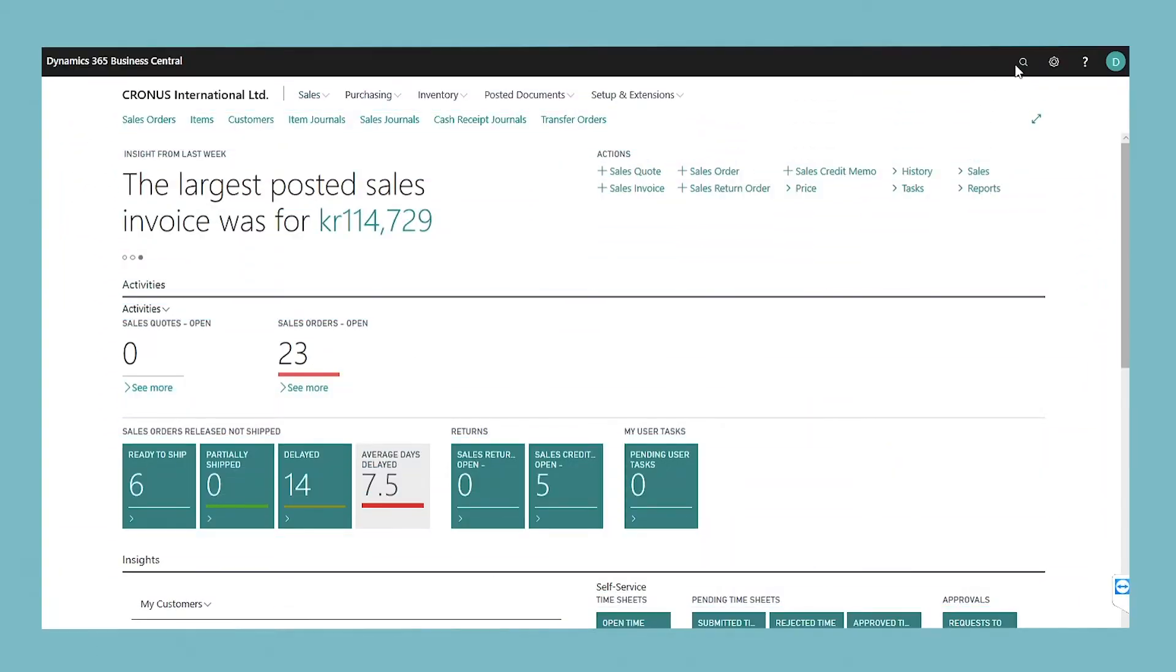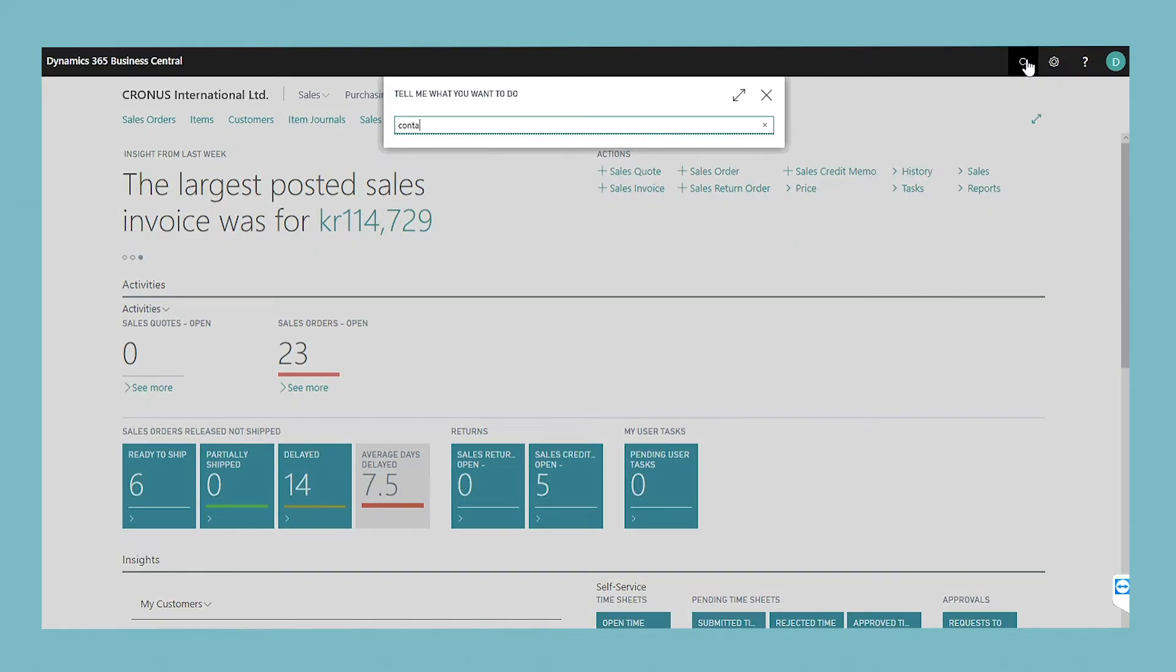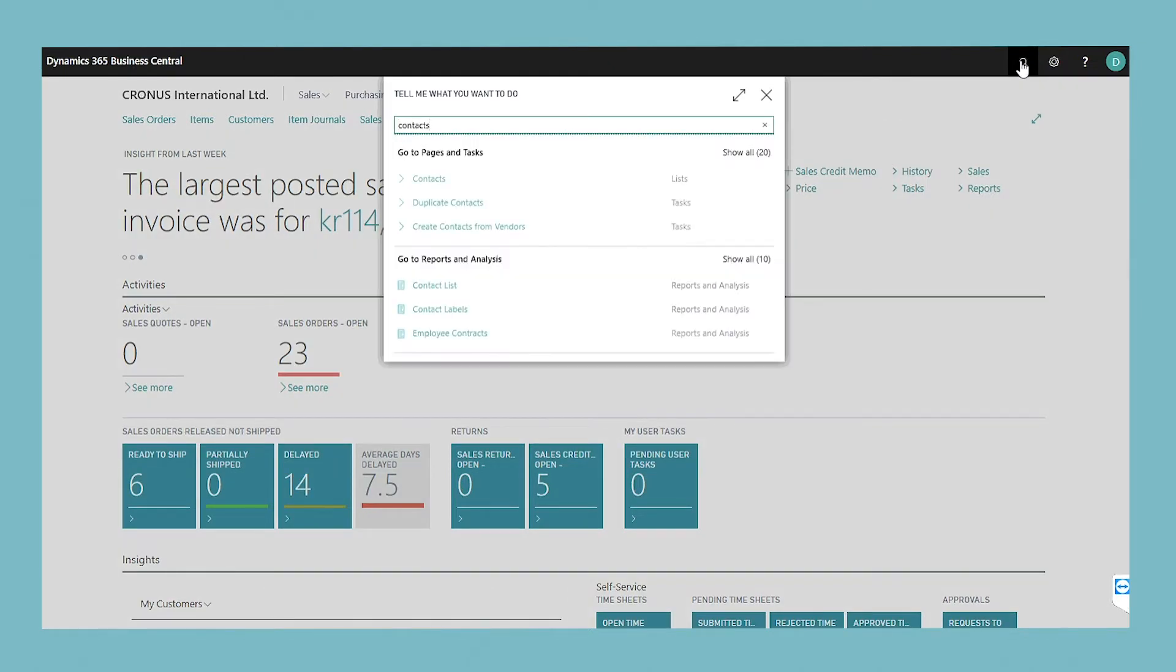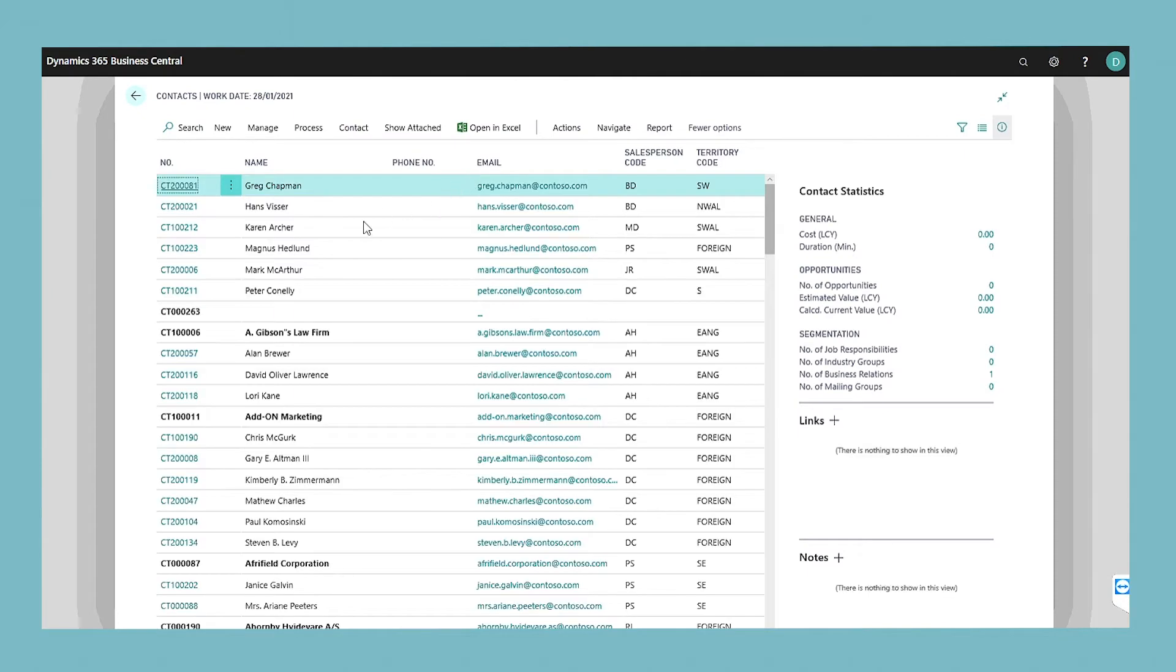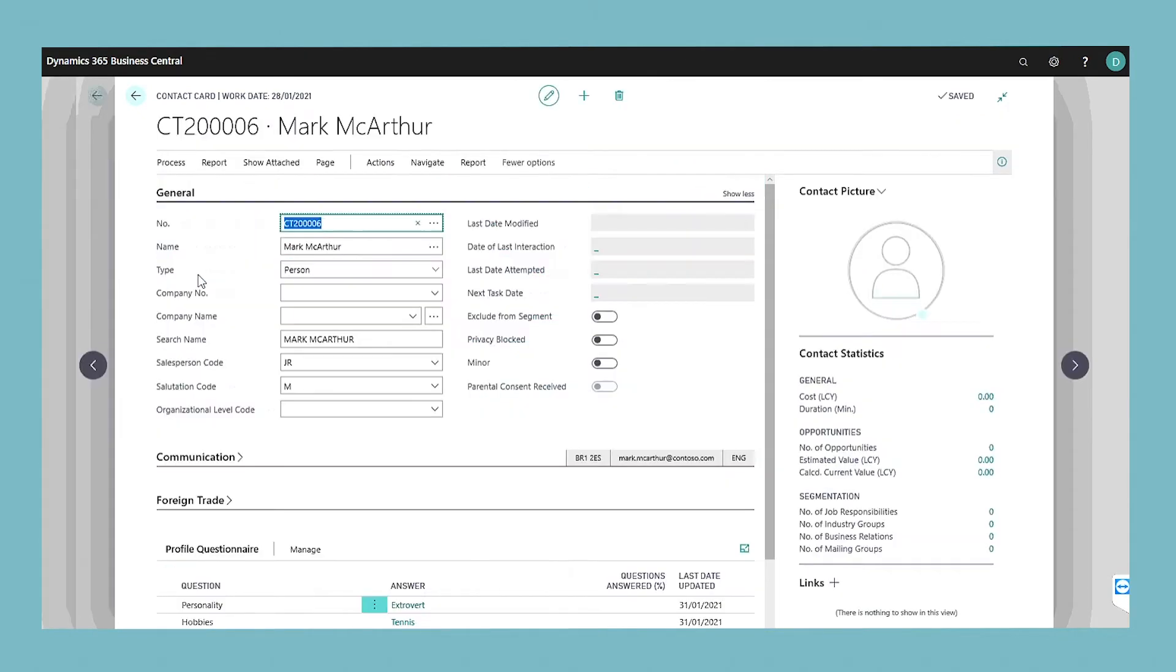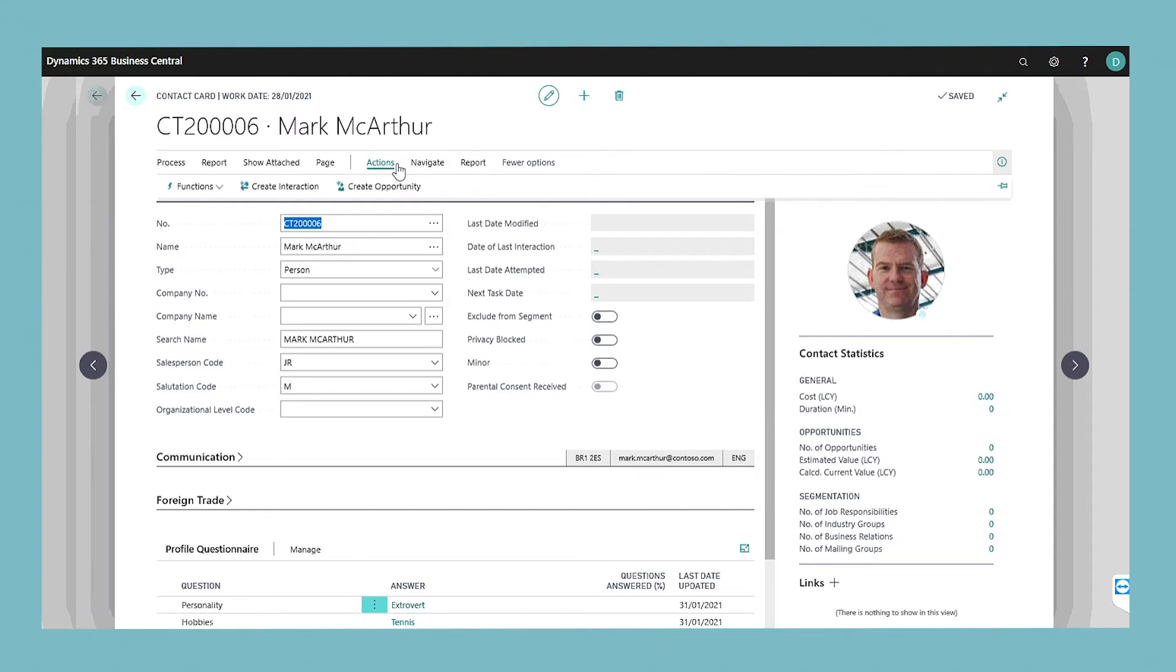To create a contact as customer, vendor, or bank account, go to the contacts page by using the search icon. Select the contact that you want to create as customer, vendor, or bank account. Choose the create as action and then choose either customer, vendor, or bank.